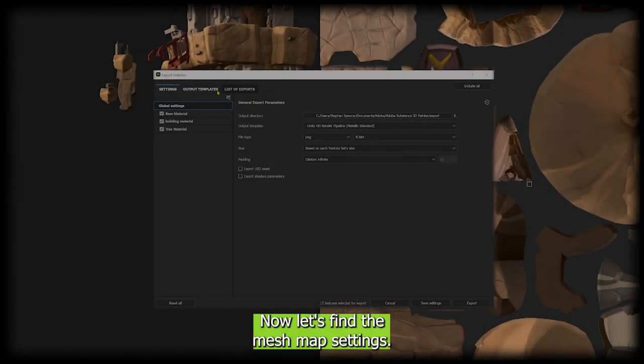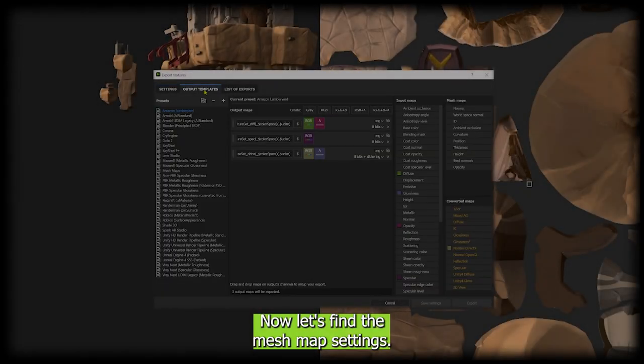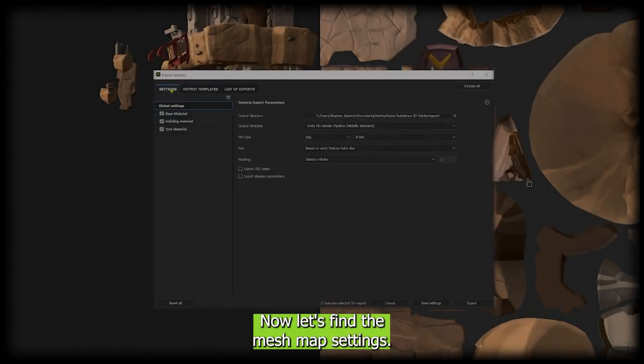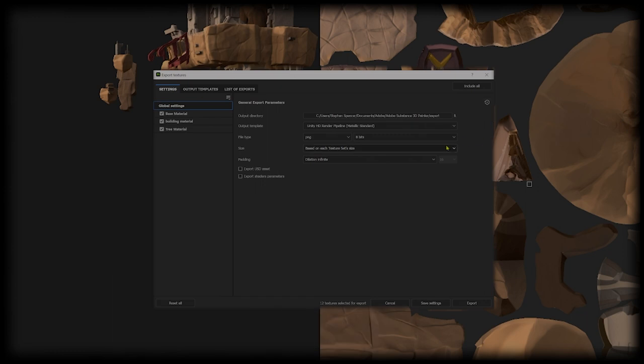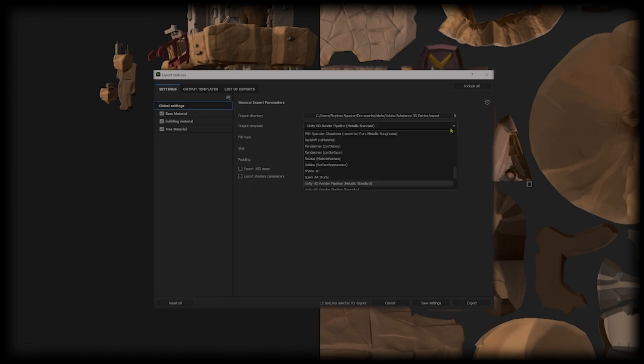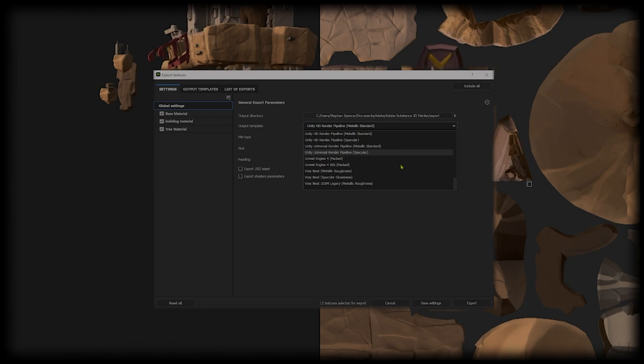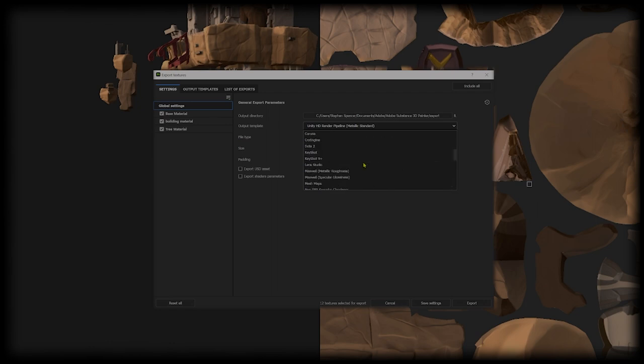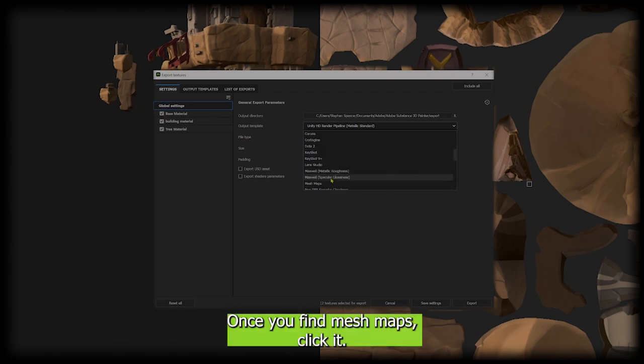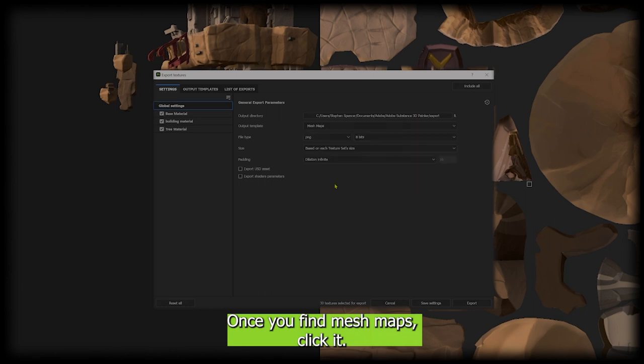Now let's find the mesh map settings. Once you find mesh maps, click it.